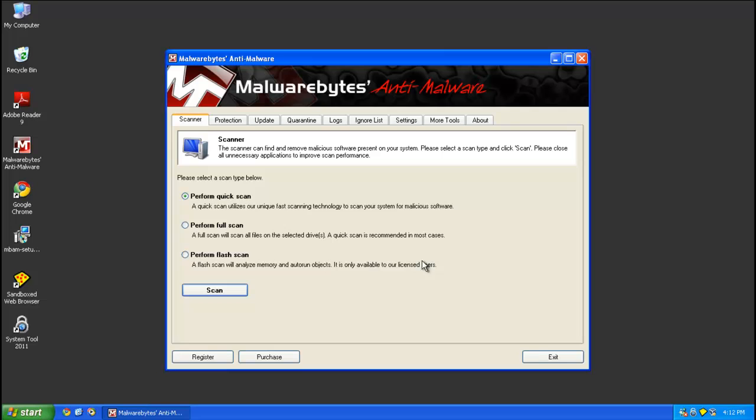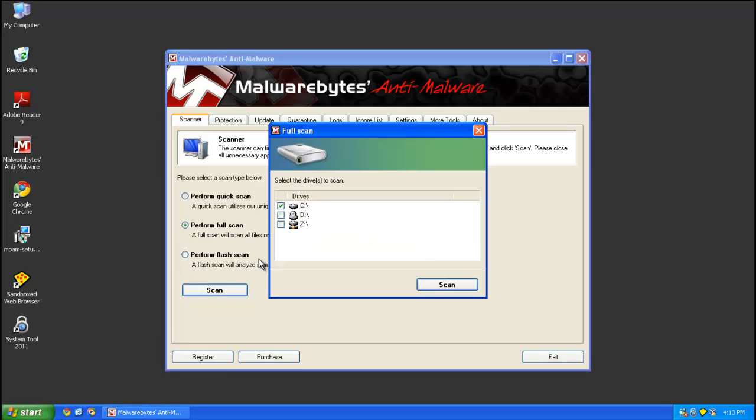Alright, now this is going to be one of the very few times that a quick scan is not going to be sufficient for removing this rogue. This is because I took a look around and it turns out that there are System Tool files in the archives for system restore and for some reason quick scan doesn't find that. So what you're going to want to do is go ahead and run a full scan and you're going to want to select your local disk.